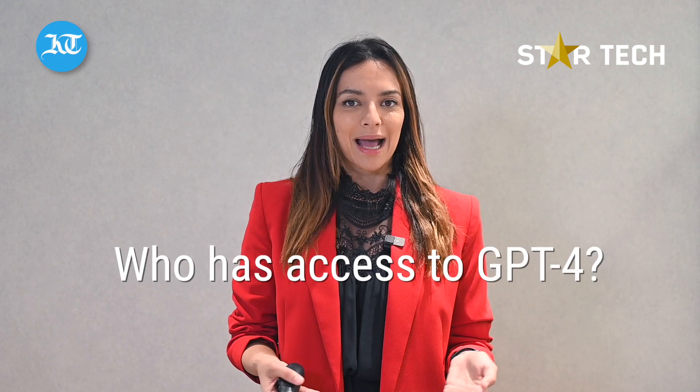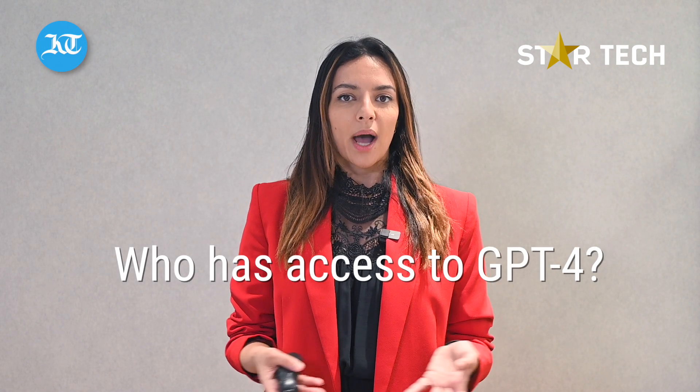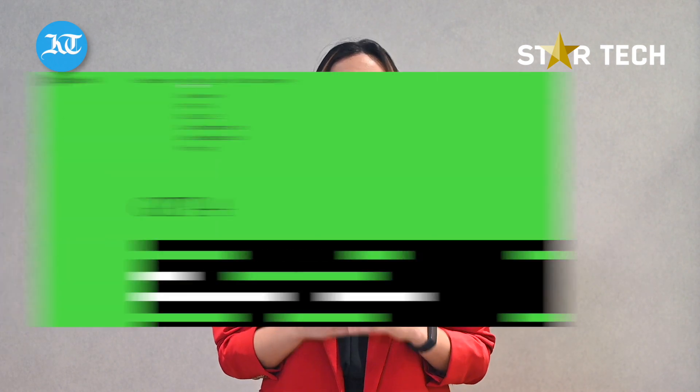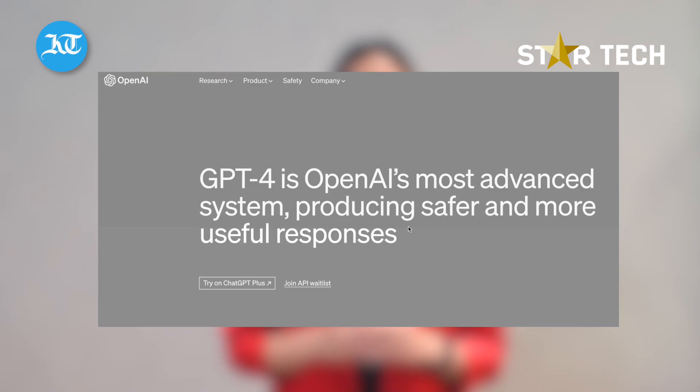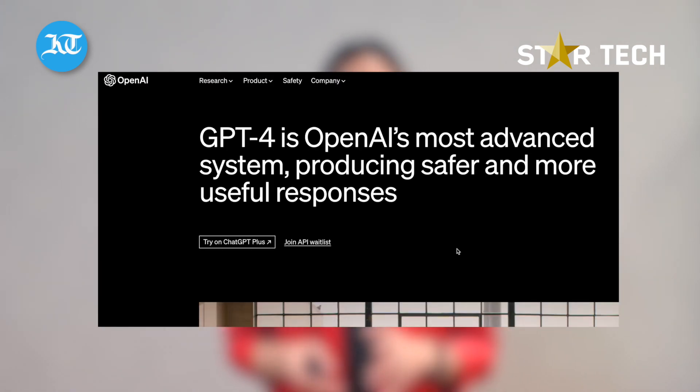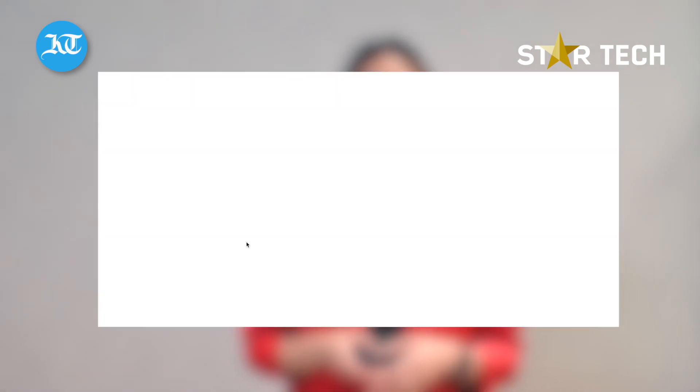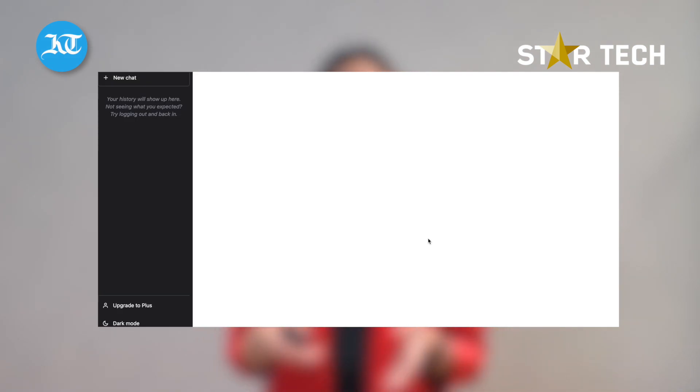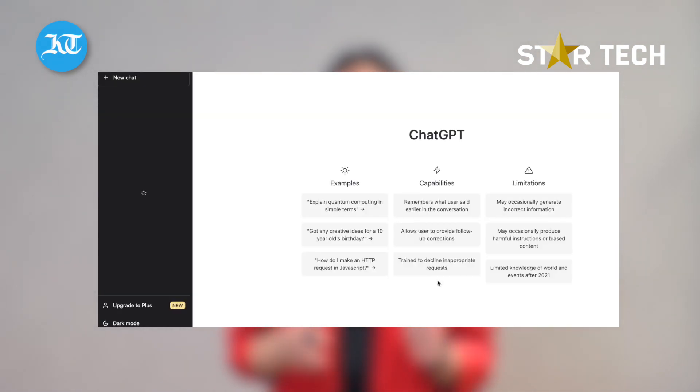So who has access to GPT-4? While GPT-4 can process both text and image inputs, only the text input feature will be available to ChatGPT Plus subscribers and software developers with a waitlist, while the image input ability is not publicly available yet. The subscription plan, which offers faster response time and priority access to new features and improvements, was launched in February and costs $20 per month.